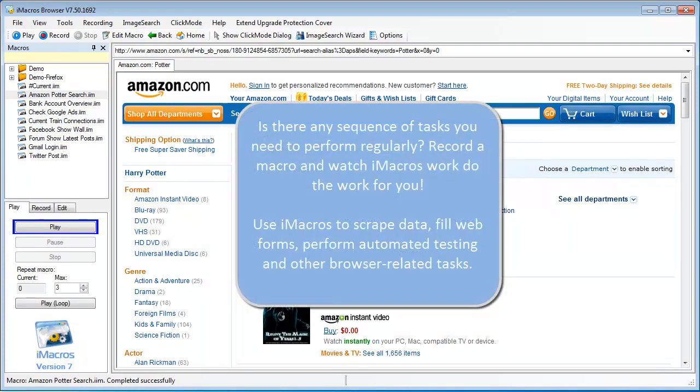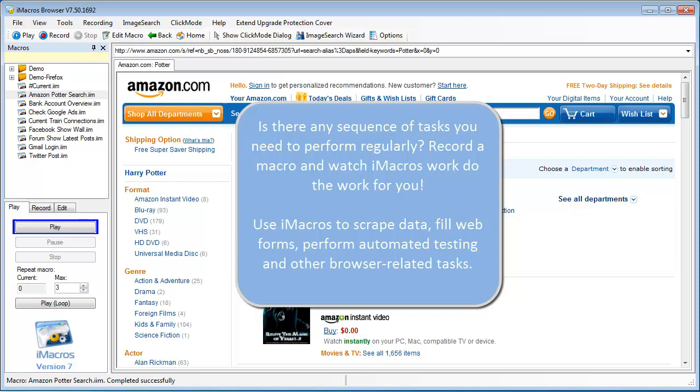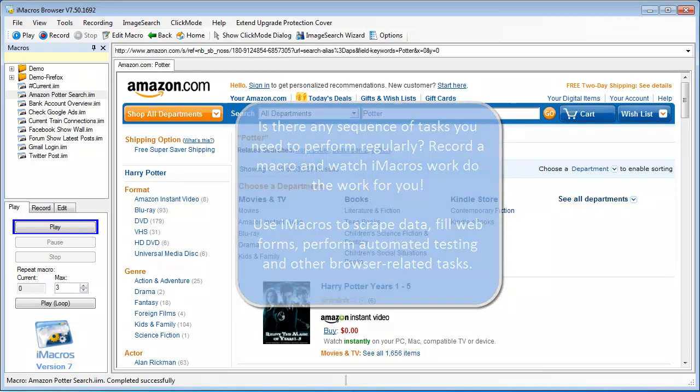iMacros is a great tool for automating repetitive steps in the browser and you can also use it to scrape data from web pages, fill web forms, perform automated testing, and automate other browser related tasks such as uploading or downloading files.